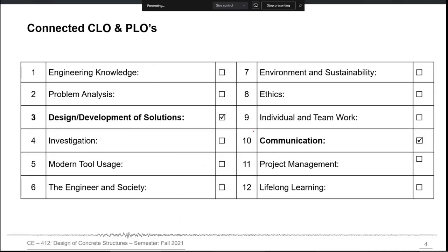This course will cover two PLOs — Program Learning Objectives: Number 3, which is Design Development of Solutions, and Number 10, which is Communication.